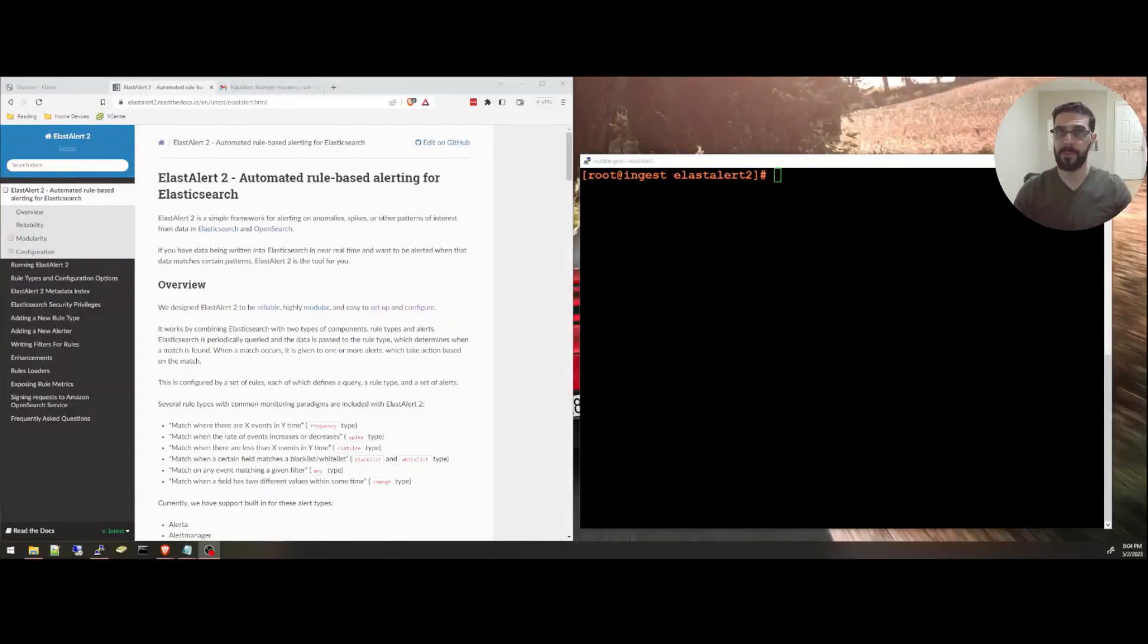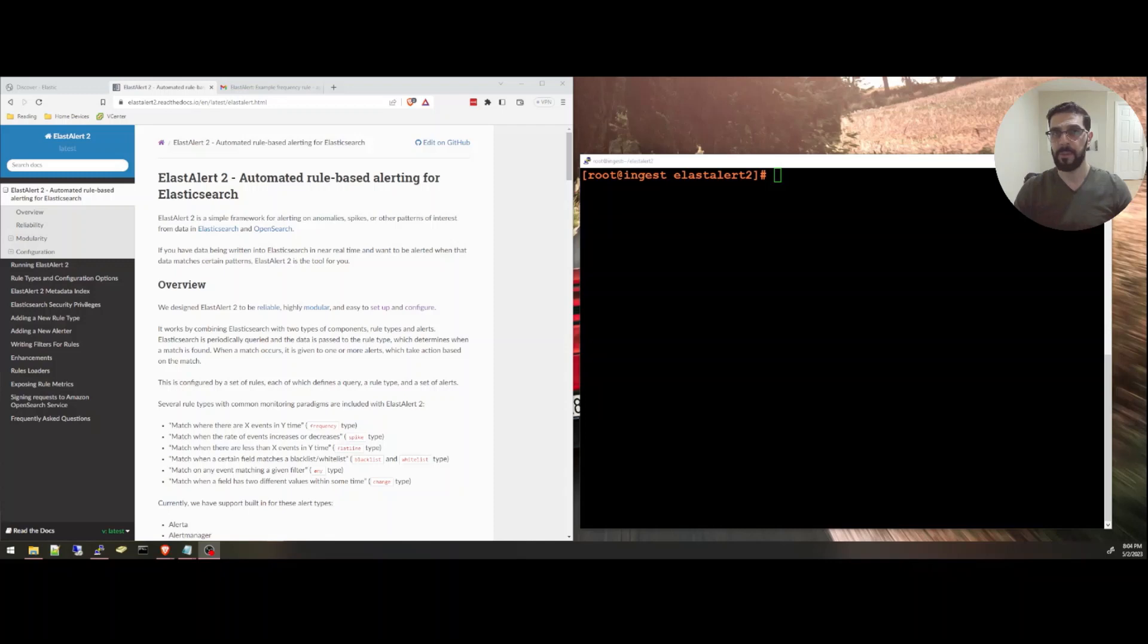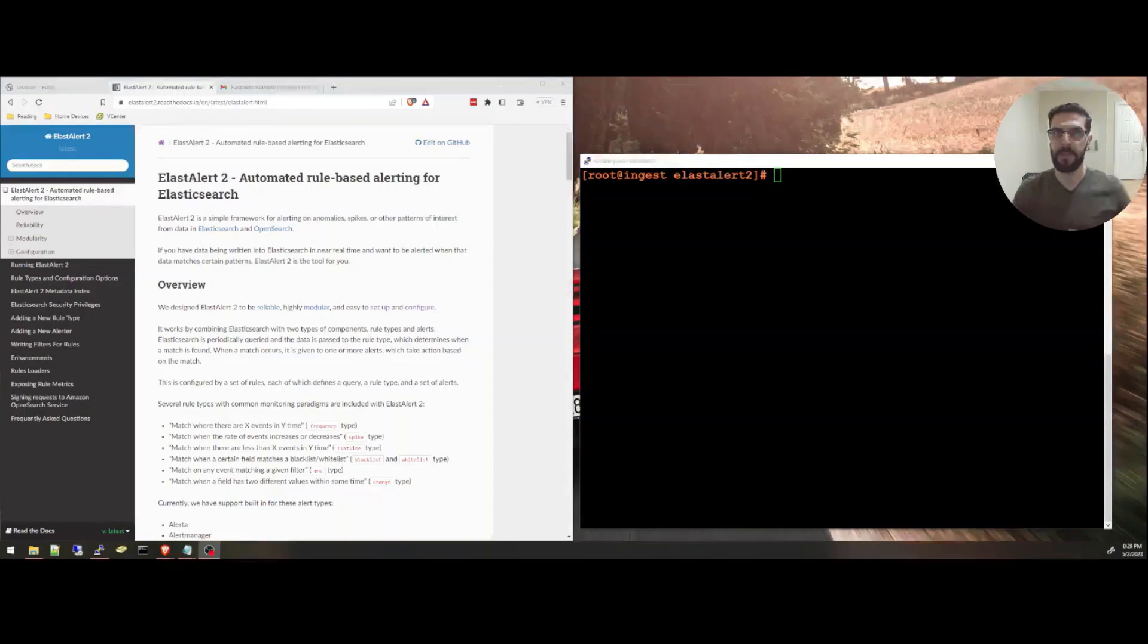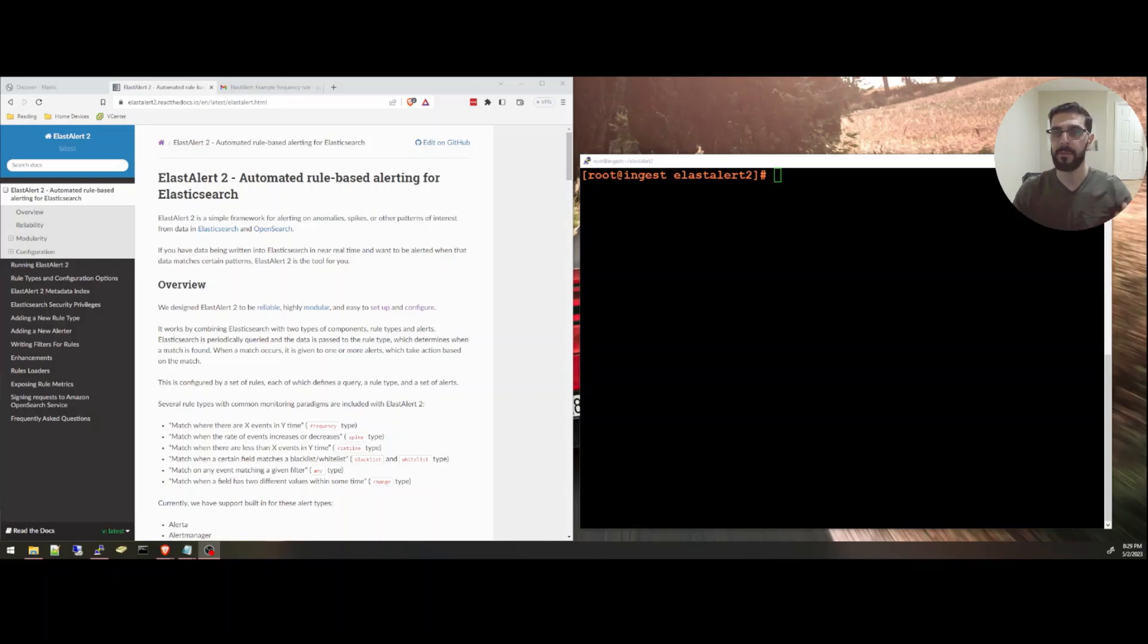Hello and welcome to this video where we'll be talking about ElastAlert2 and how to set it up to send email alerts for free from the data in your Elasticsearch cluster. As you may know, Elasticsearch is a powerful tool for indexing, searching and analyzing large amounts of data.